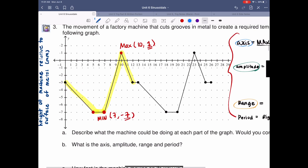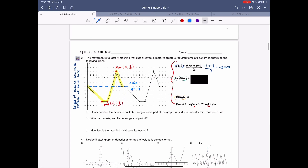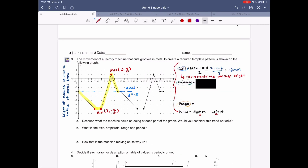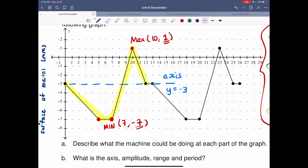I'll go ahead and draw the axis line. This is y equals negative three, and that is the axis. It represents the average height of the machine. Let's move on to our amplitude. Remember, amplitude simply means the distance between your max and your axis.